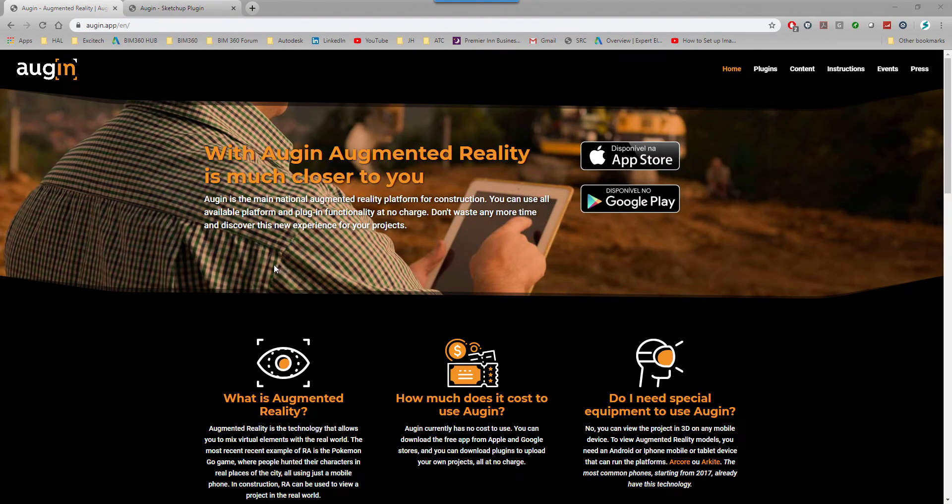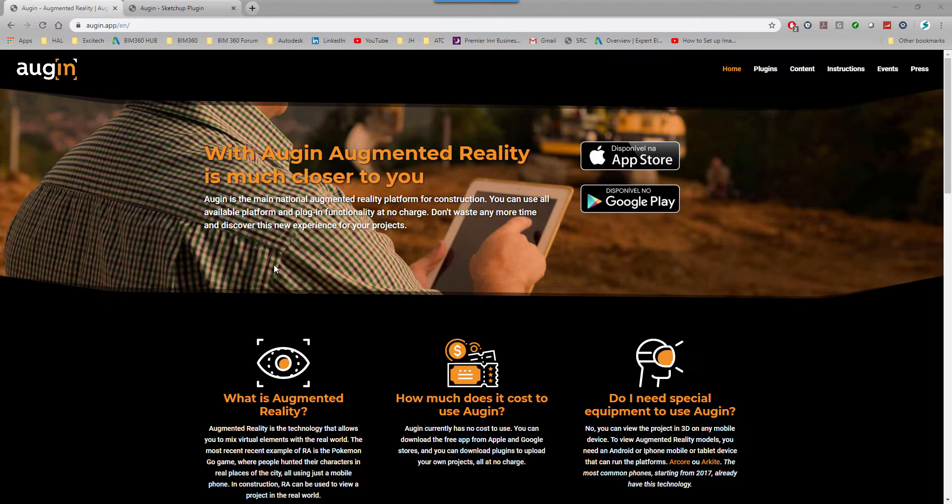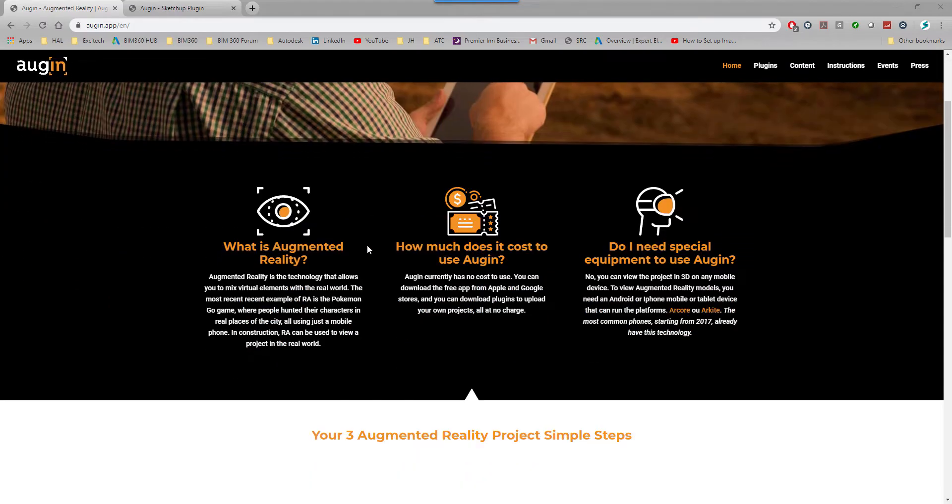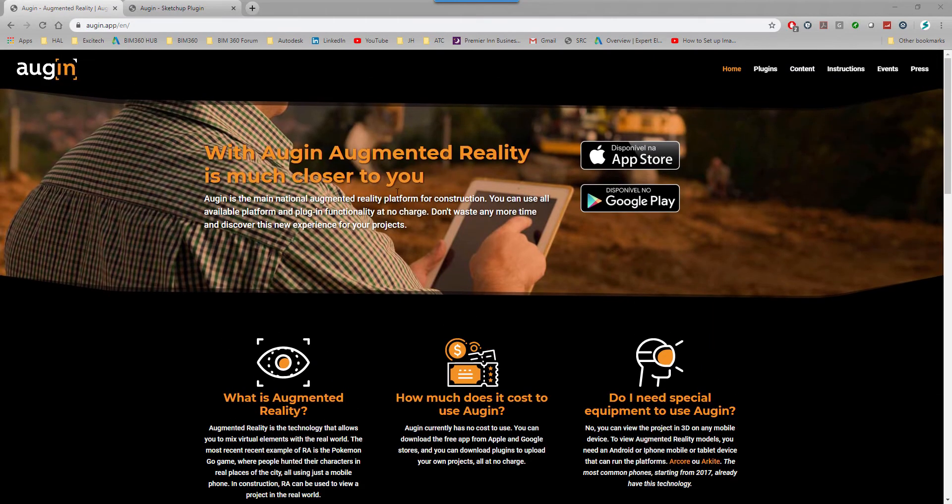Hi guys, welcome to another structural BIM tutorial. Today I'm going to take a look at how to use augmented reality with SketchUp. I'm using a free app called Augin - that's a-u-g-i-n dot a-p-p is the web address. I'm going to go through the process of downloading, installing, and how to work with this particular app.